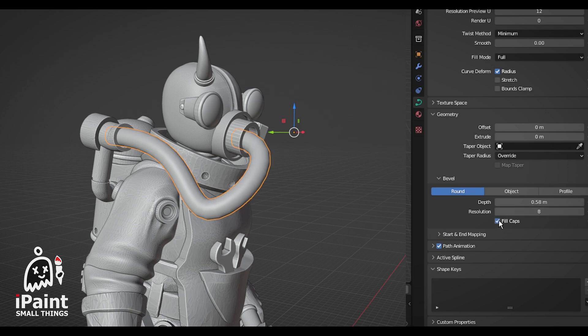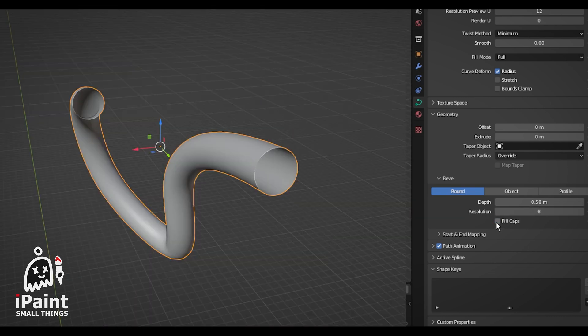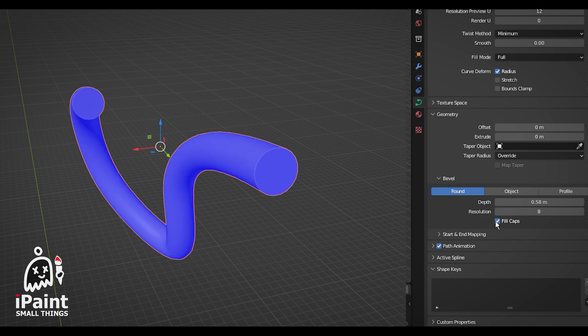Make sure to check the Fill End Caps box as well. Without doing that, your hose will have open ends and not be able to print.